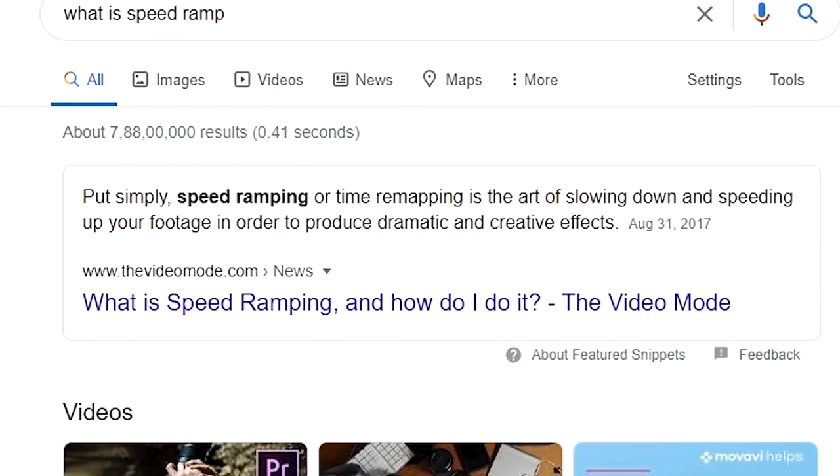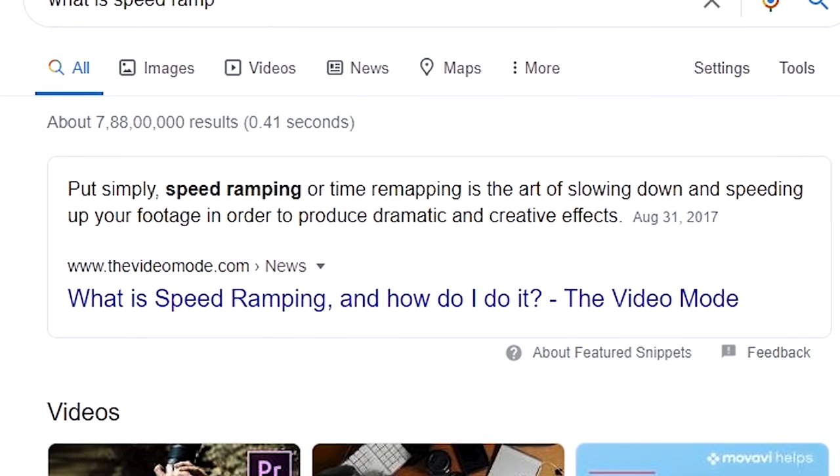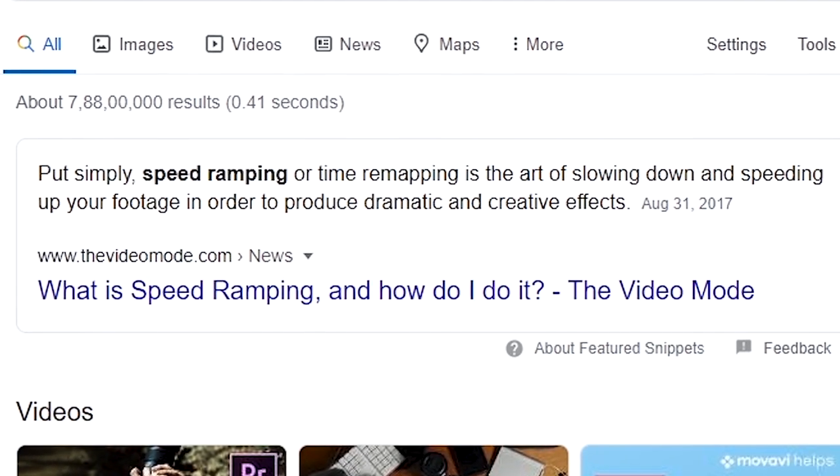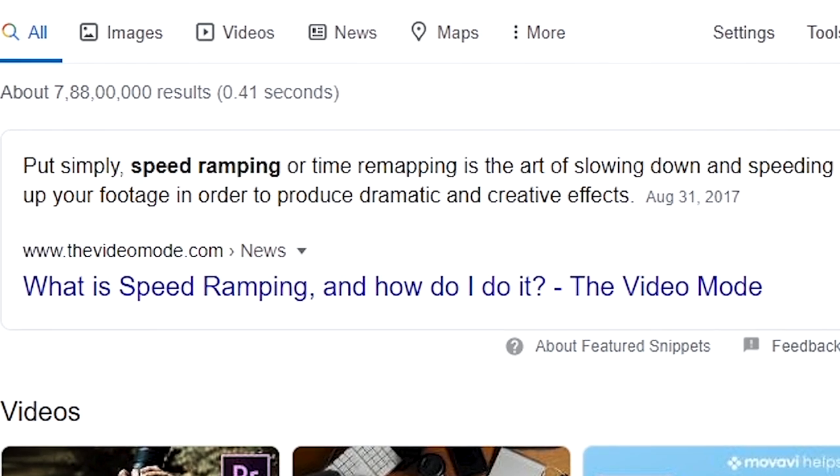First we have speed ramp. What is speed ramp? Speed ramping is the art of slowing down and speeding up your footage in order to produce dramatic and creative effects. I personally use speed ramp a lot in my videos because I love to do it. Now many editors use speed ramps, which is nice.